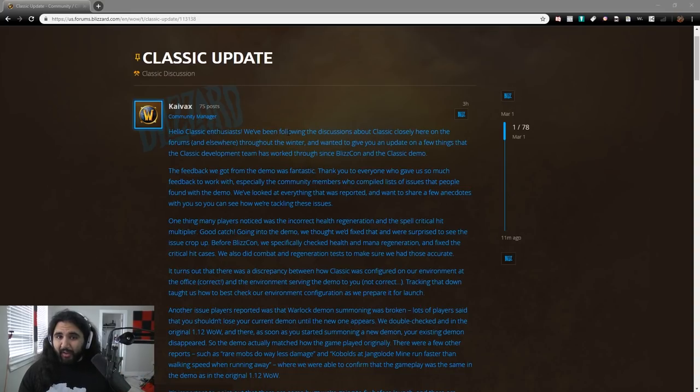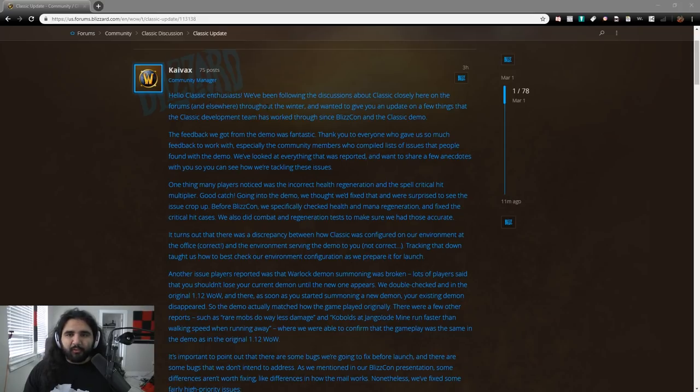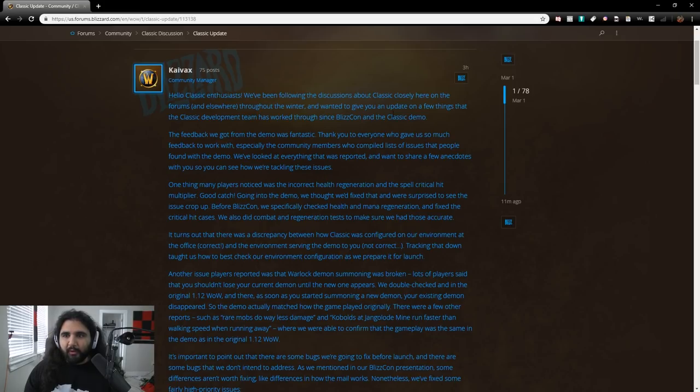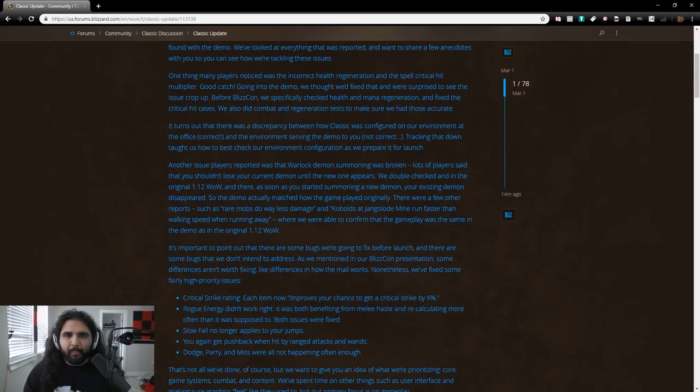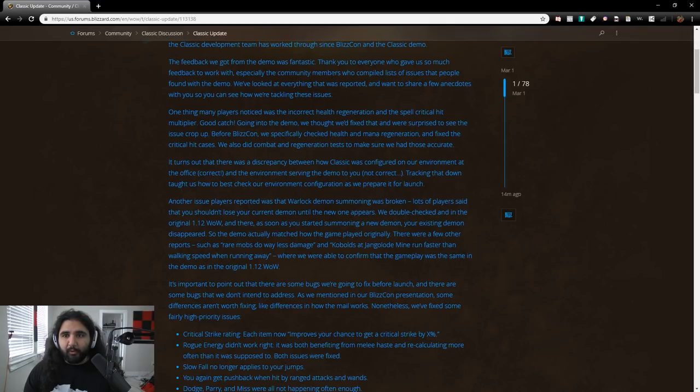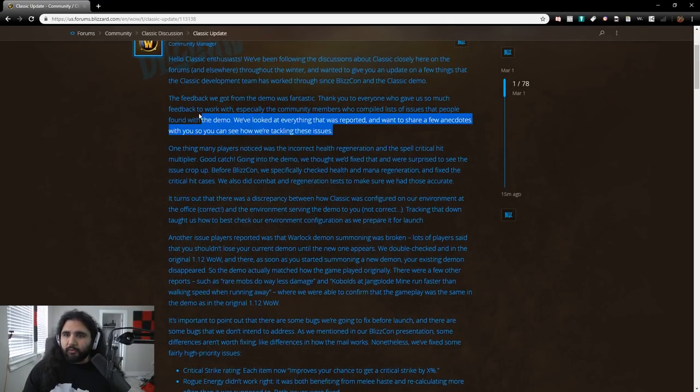We're going to go ahead and read through this, and I want to give you guys my thoughts. This is from Kyvax, community manager. Hello, Classic enthusiasts. We've been following discussion about Classic closely here on the forums and elsewhere throughout the winter, and want to give you an update on a few things that the Classic development team has worked through since BlizzCon and the Classic demo.